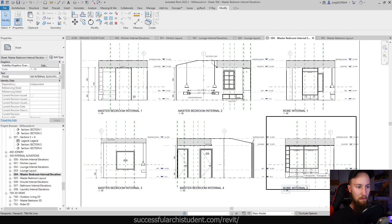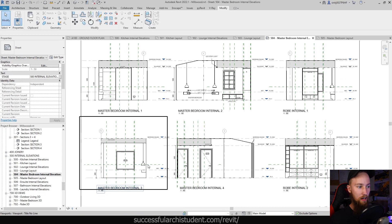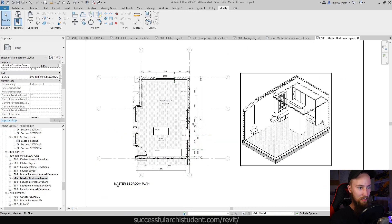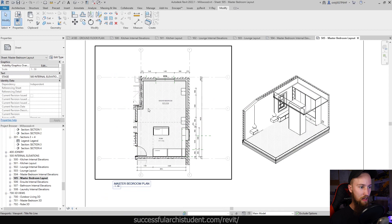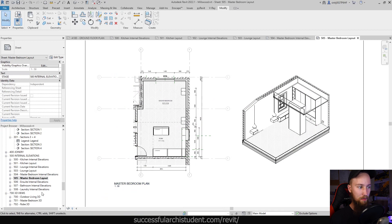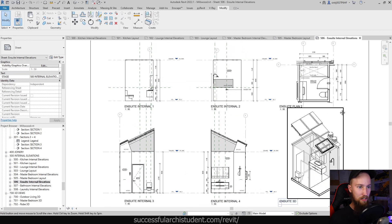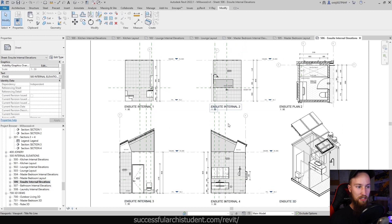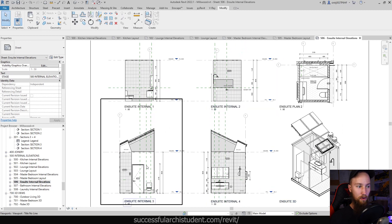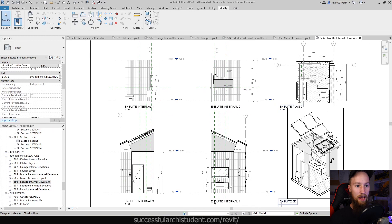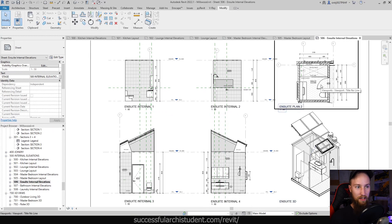Again, you can see all of the master bedroom internal elevations, then we've got a 3D axo of the master bedroom and a part plan of it as well. We've got the same thing going on — we've got the ensuite internal elevations, and here we've got those four internal elevations on the same page as an axonometric drawing of that ensuite.